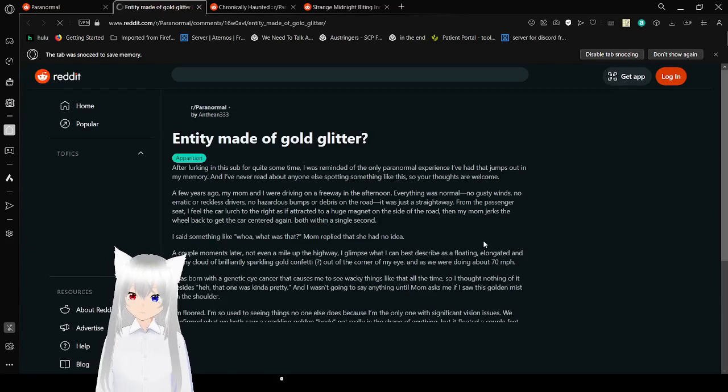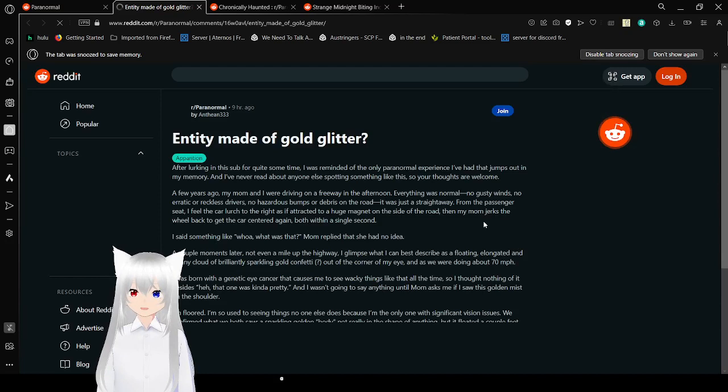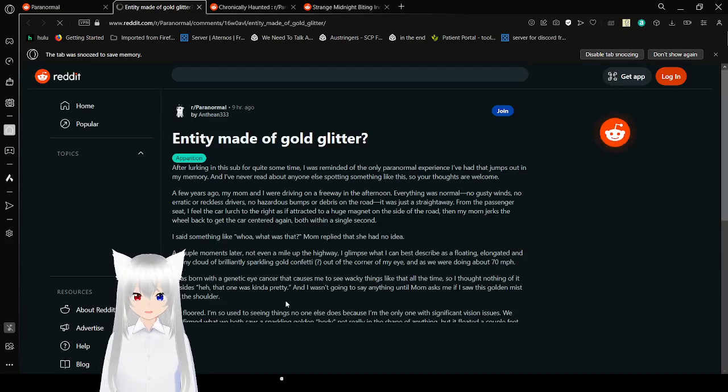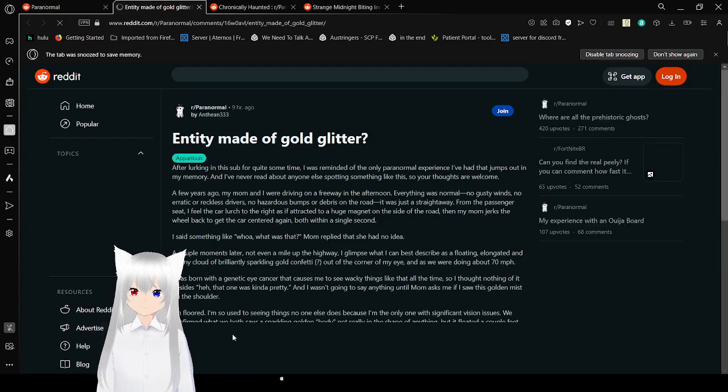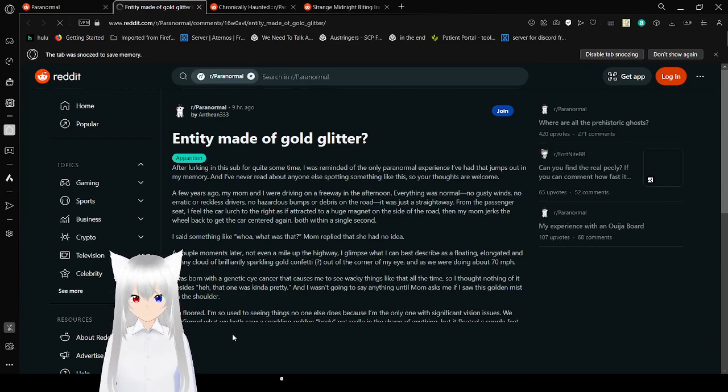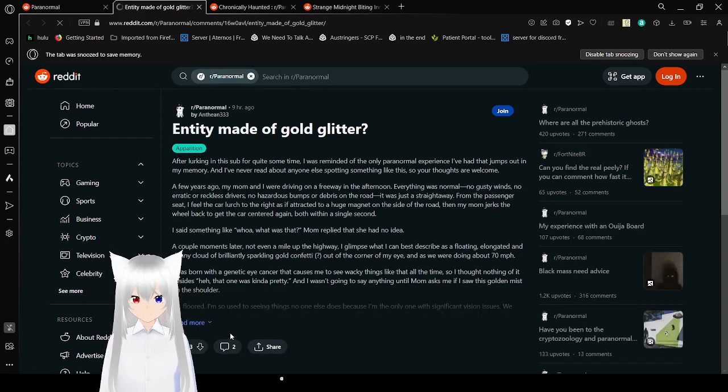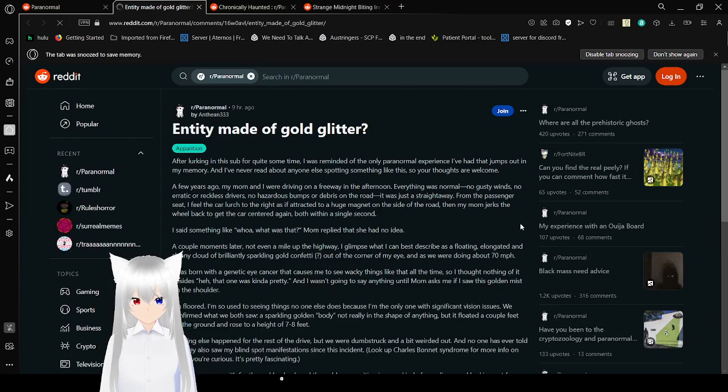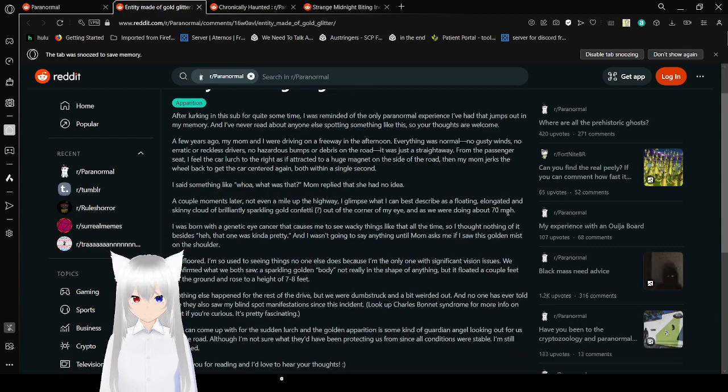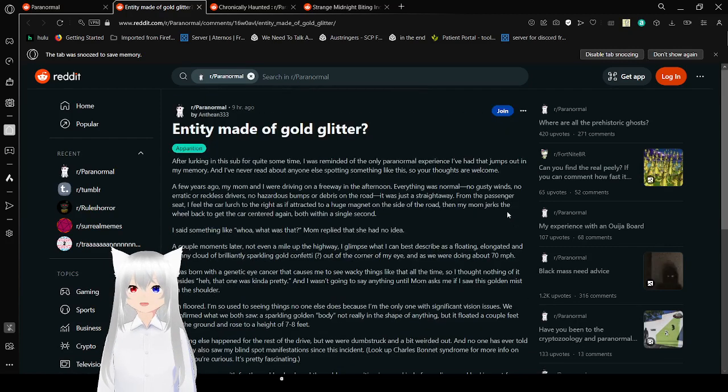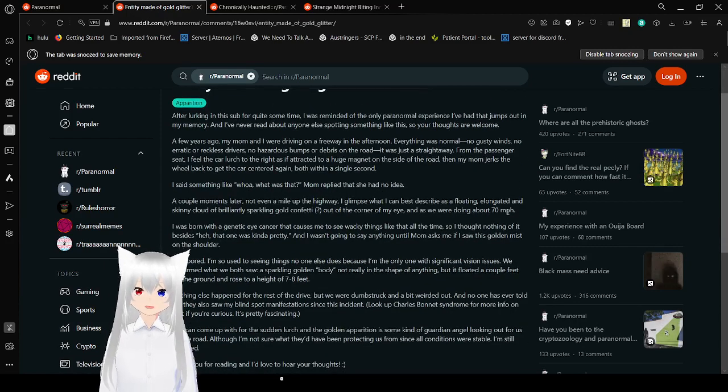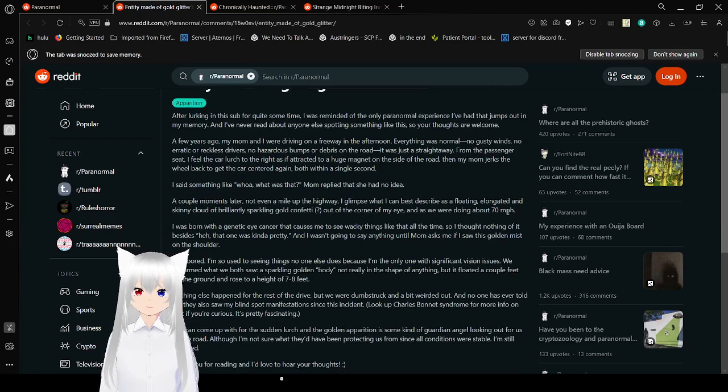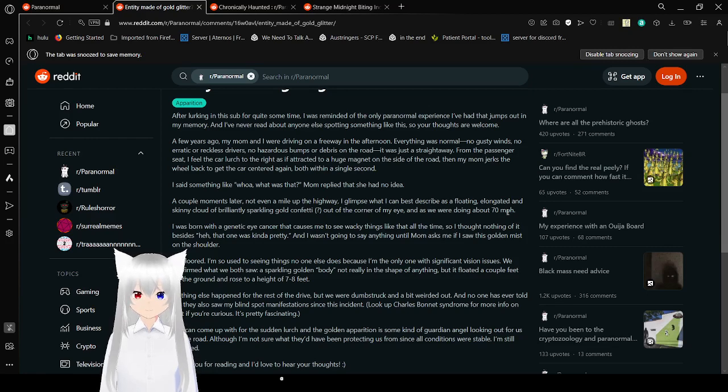Let's go to the next story. I'm not sure what's going on but this sounds very haunted. It's kind of giving me the spooks. Entity made of gold glitter? After looking into the sub for quite some time, I was reminded of the only paranormal experience I've had that jumps out in my memory. I've never read about anyone else spotting something like this, so your thoughts are welcome.